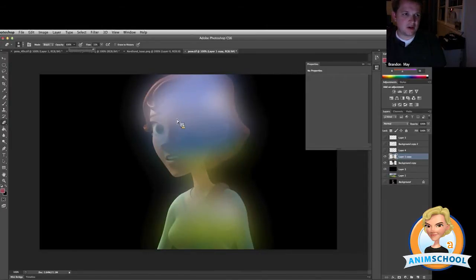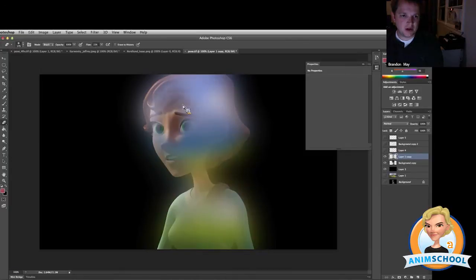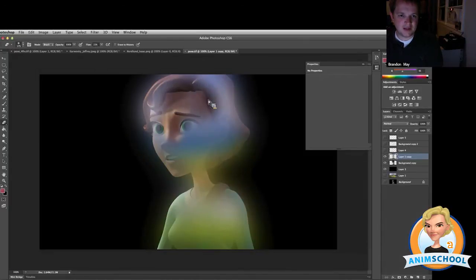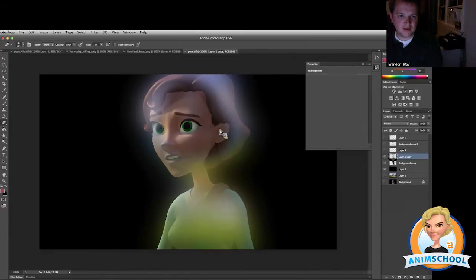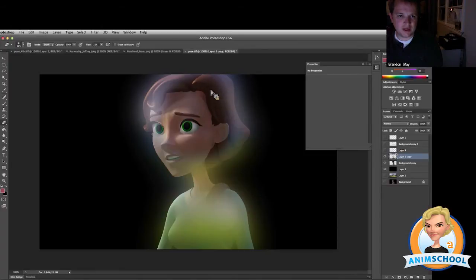At this point, what I do is I'll take the eraser, and I'll keep this one pretty hard on what it erases. But I'll erase on the inside of her face and leave just the outsides. Again, using a very soft brush, and I'll go around just around the outside of her.